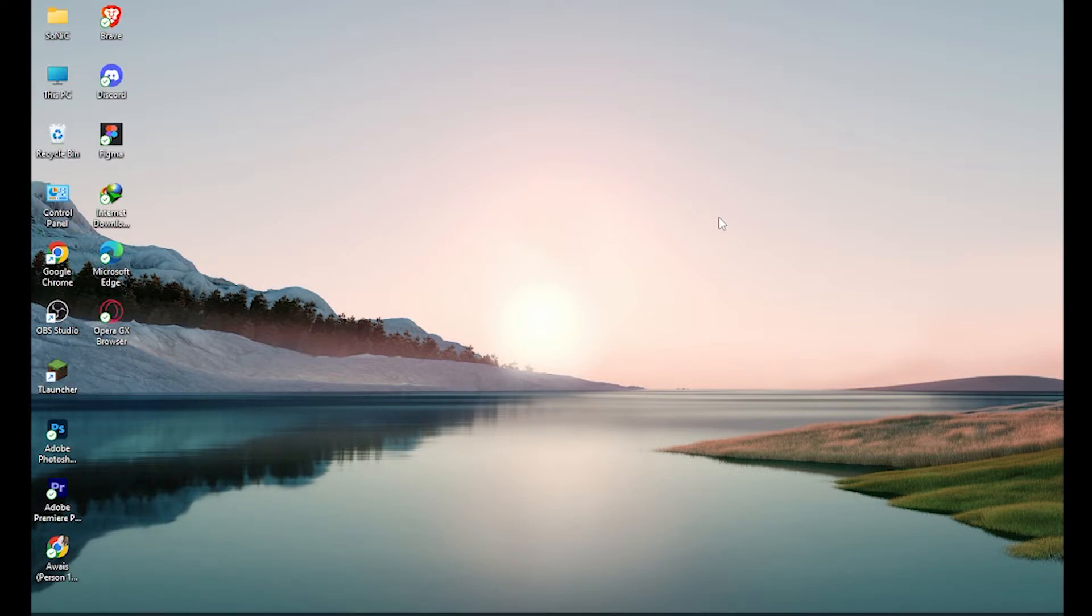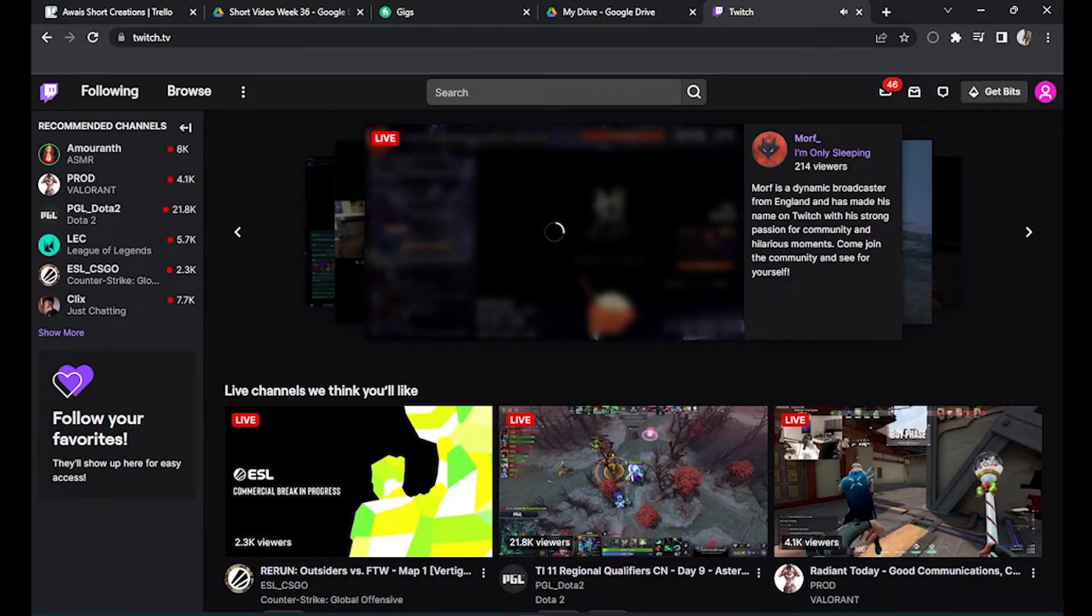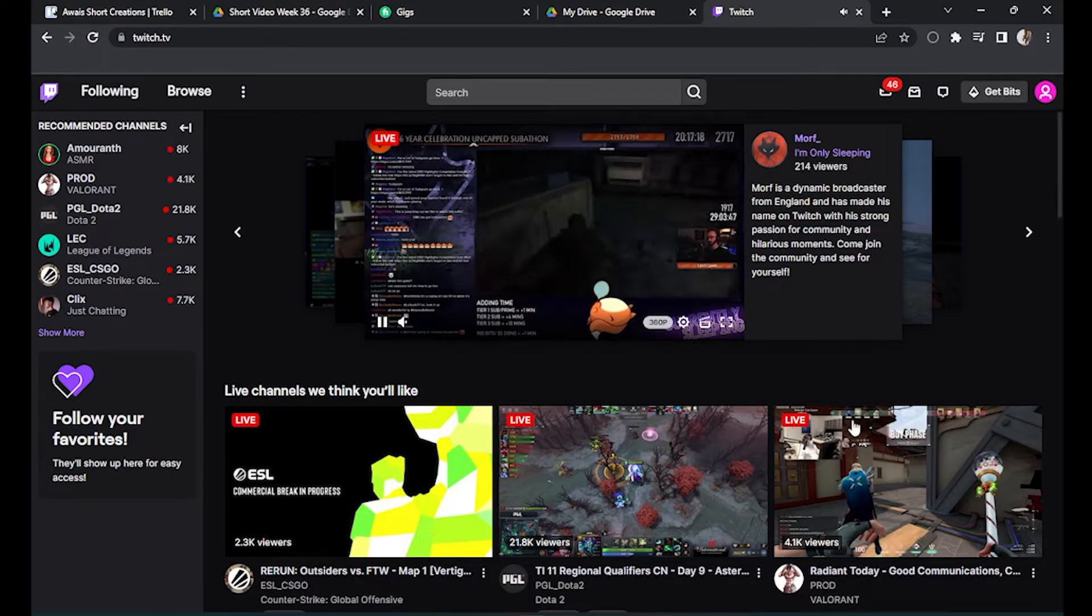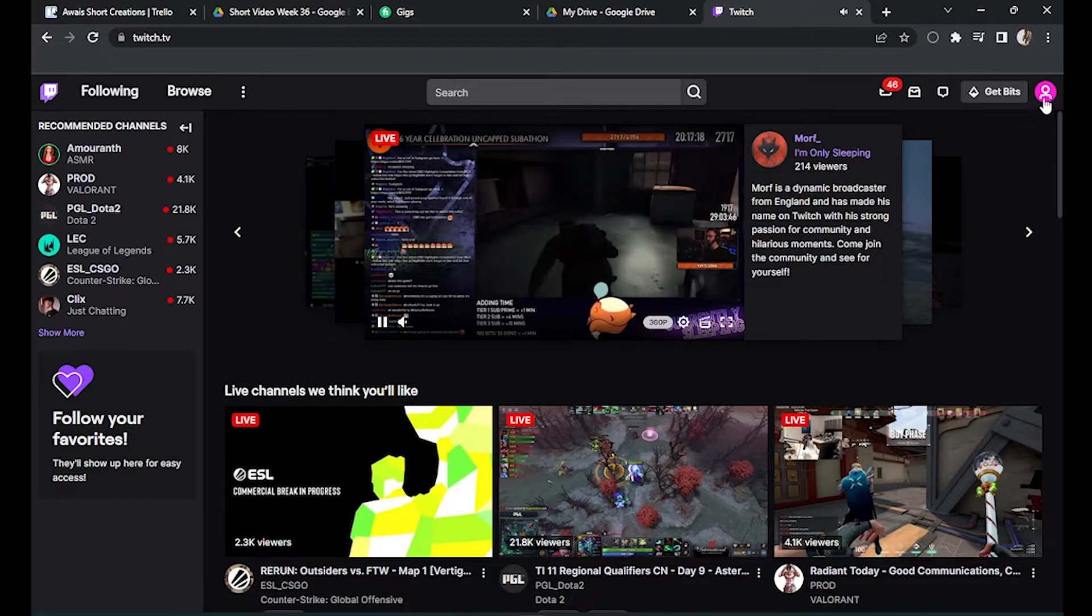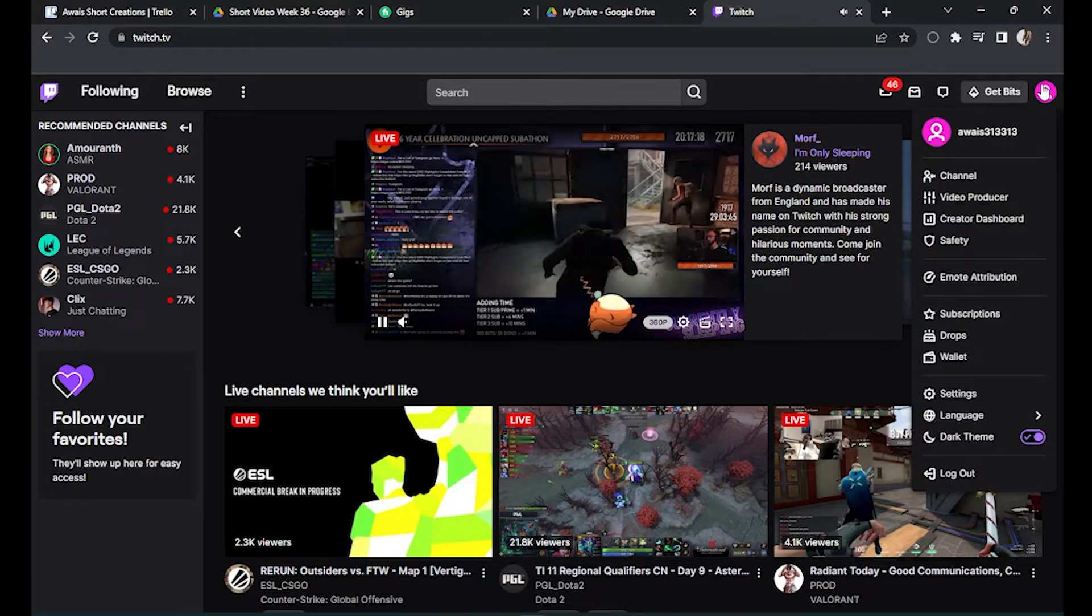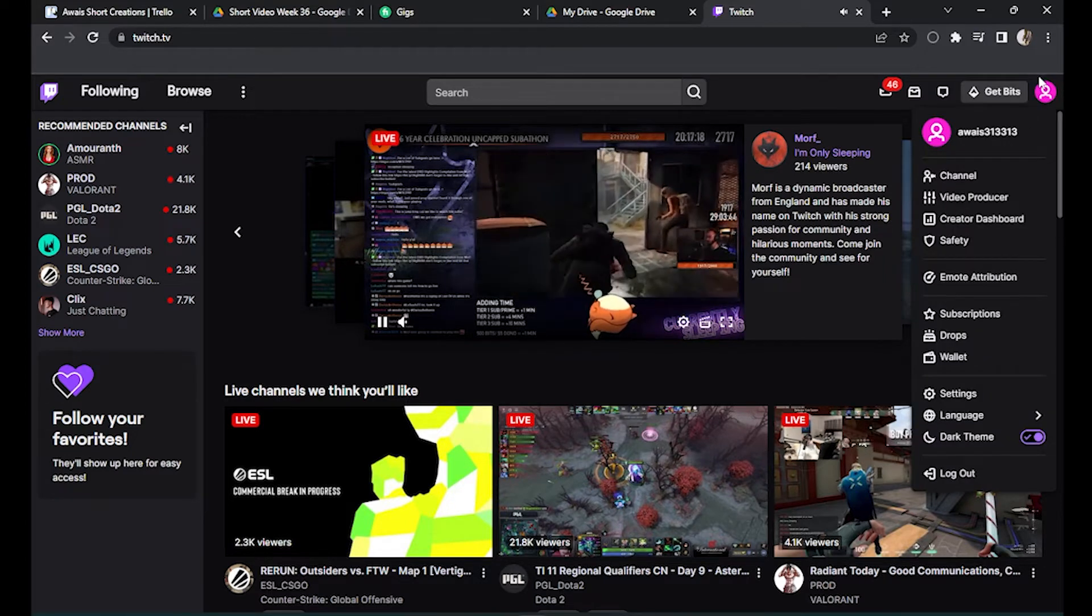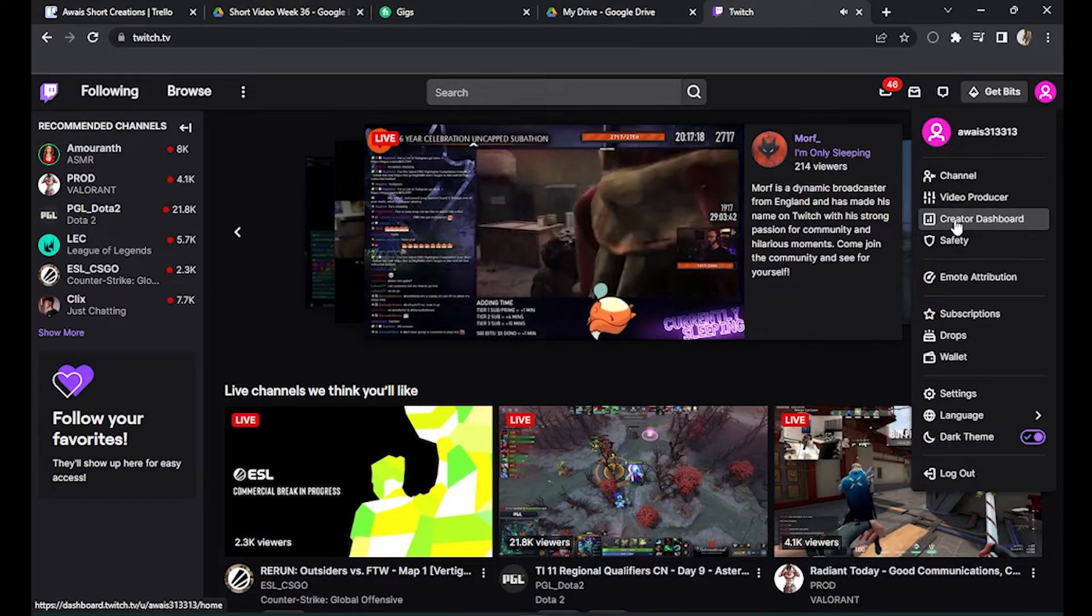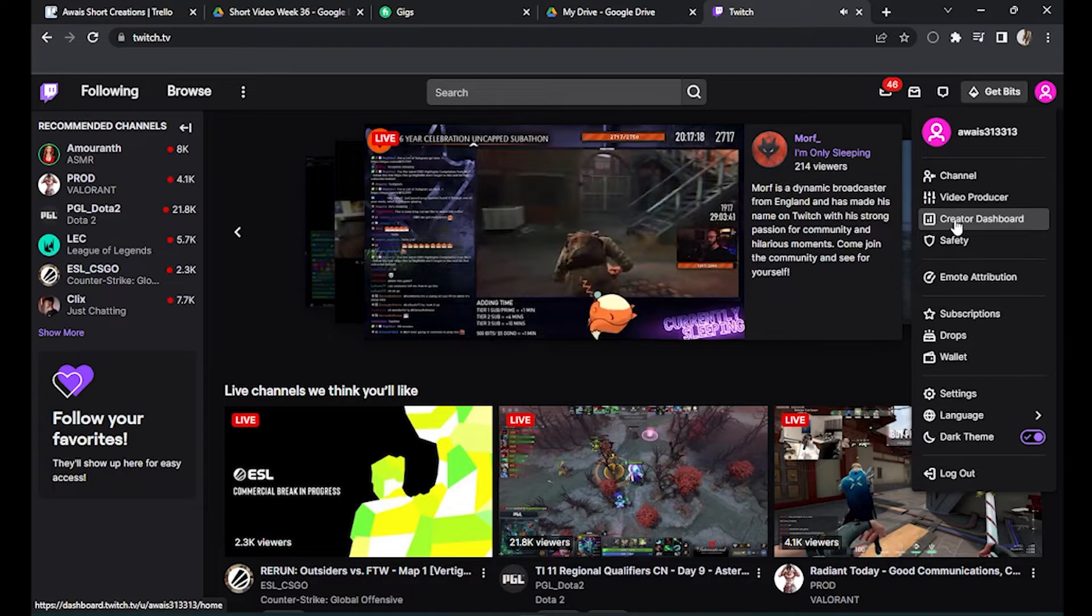So first of all, log into your Twitch account. Once I have done this, you have to simply go to your profile on the top right corner over here and simply go for this creator dashboard.